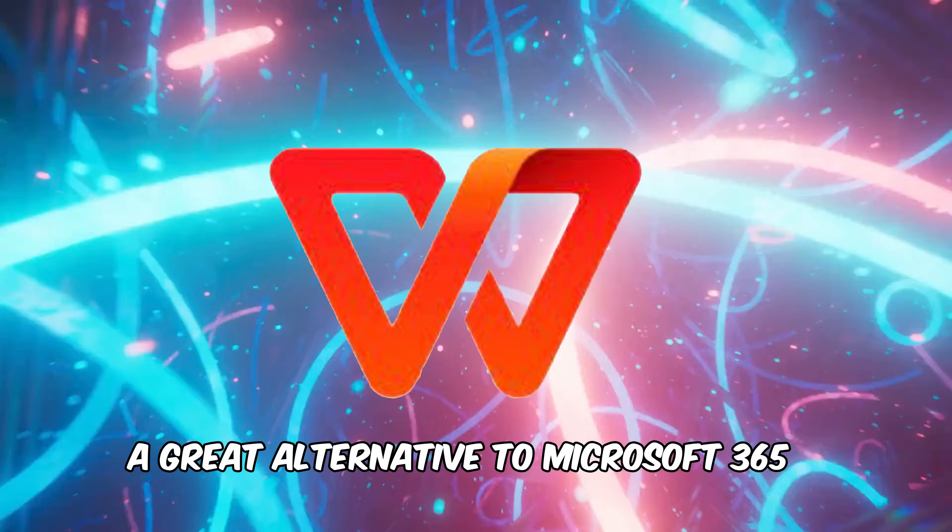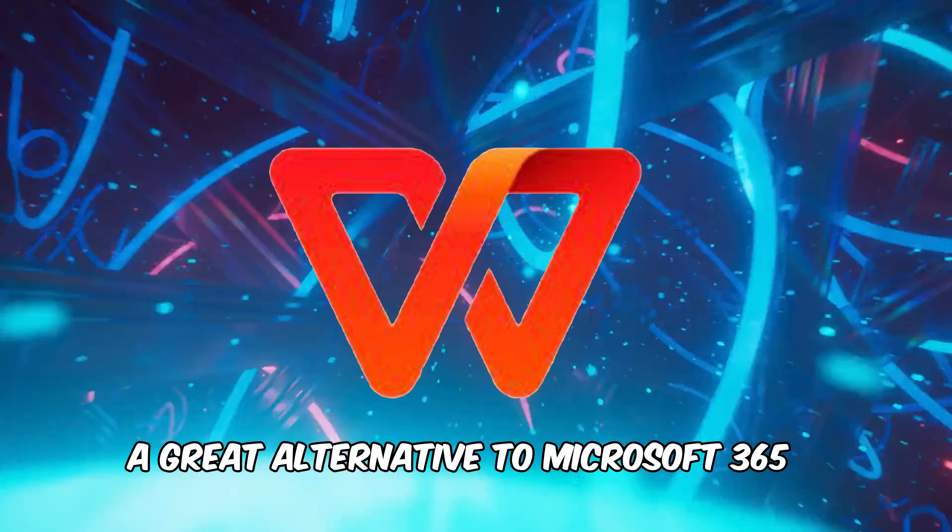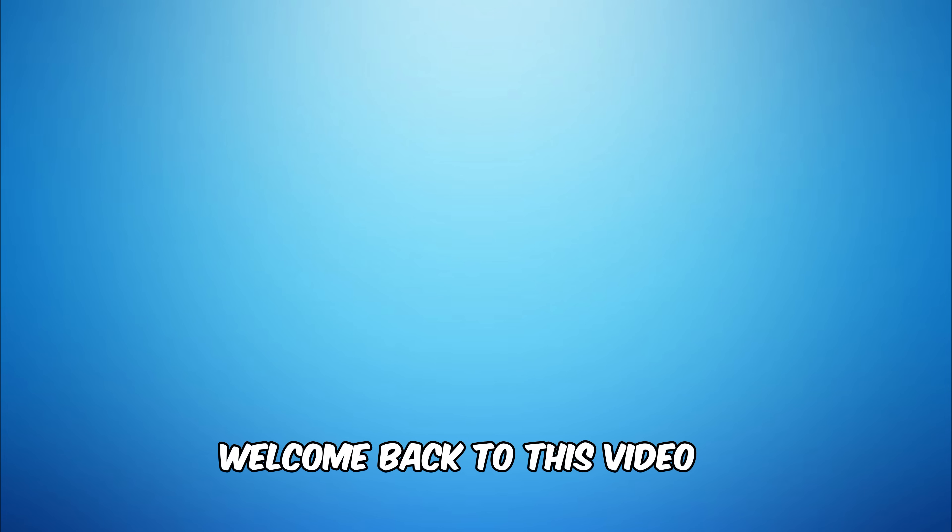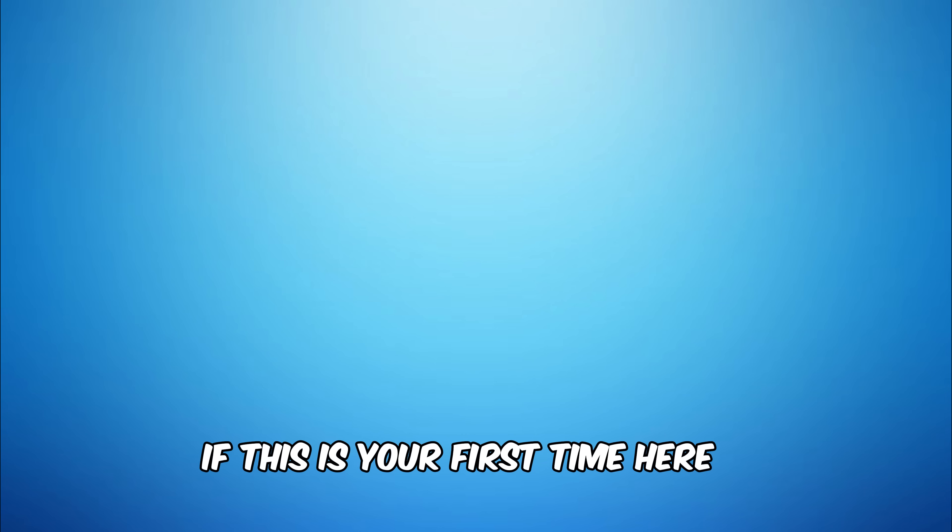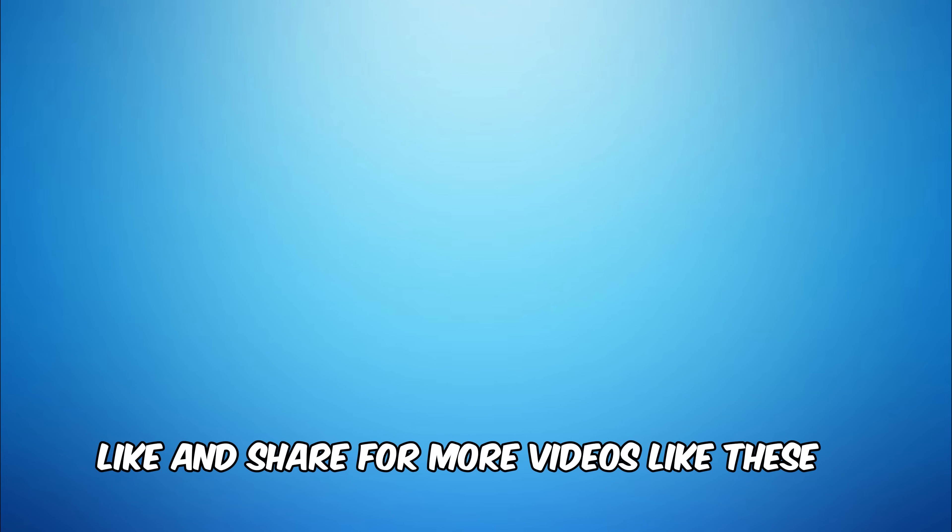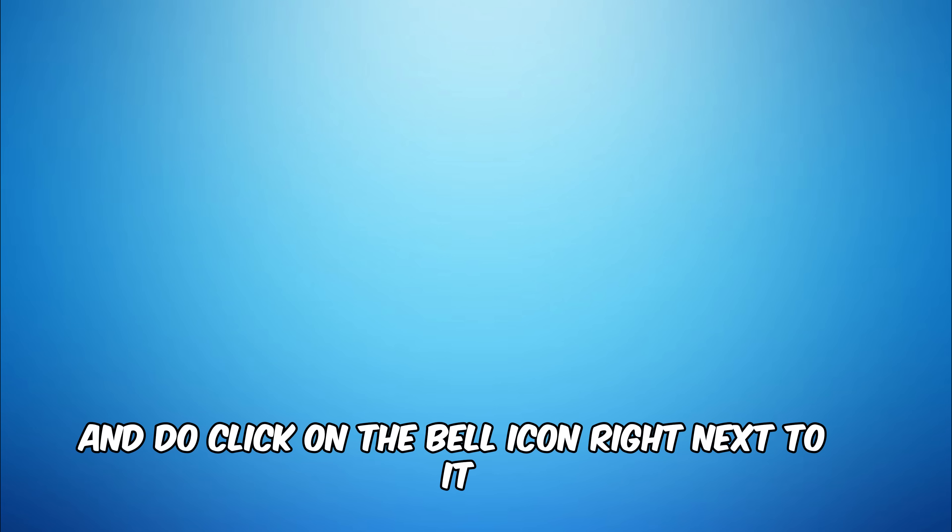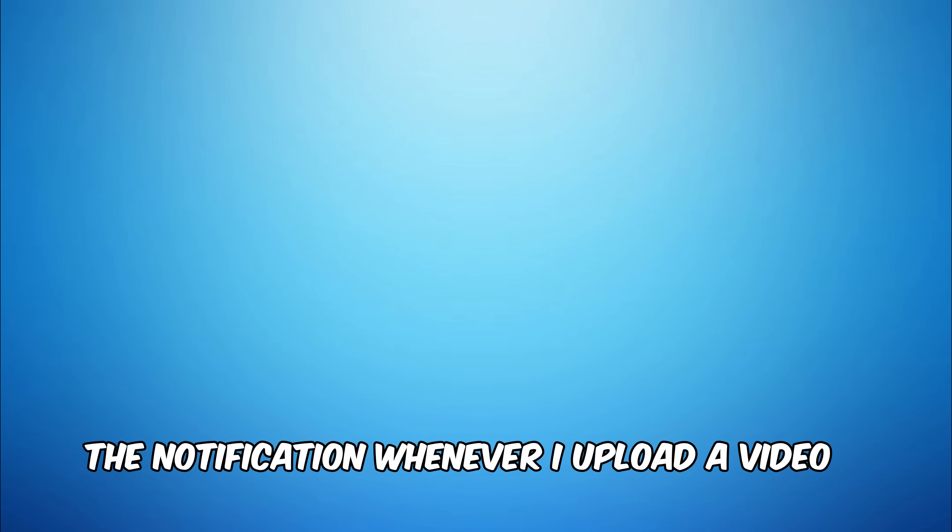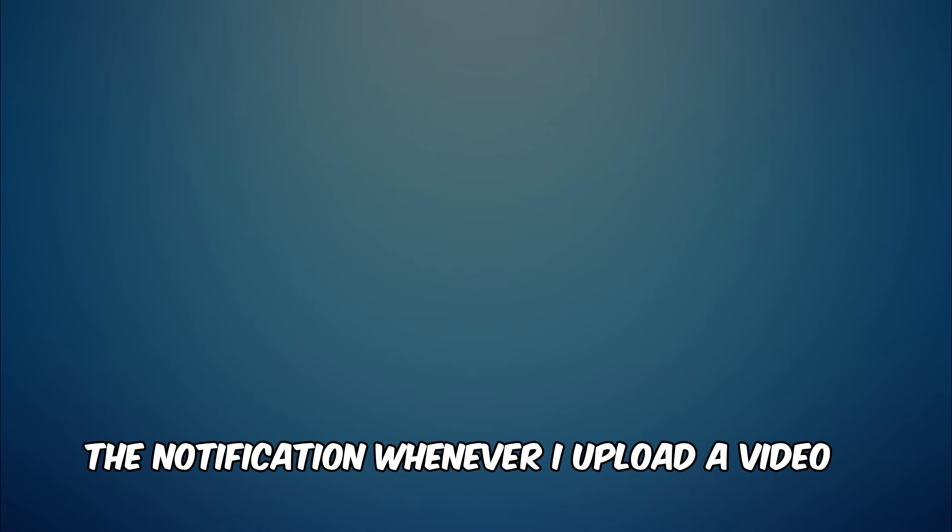Hey everyone, welcome back to this video. If this is your first time here, please do subscribe, like and share for more videos like these. And do click on the bell icon right next to it so that you may receive notifications whenever I upload a video.